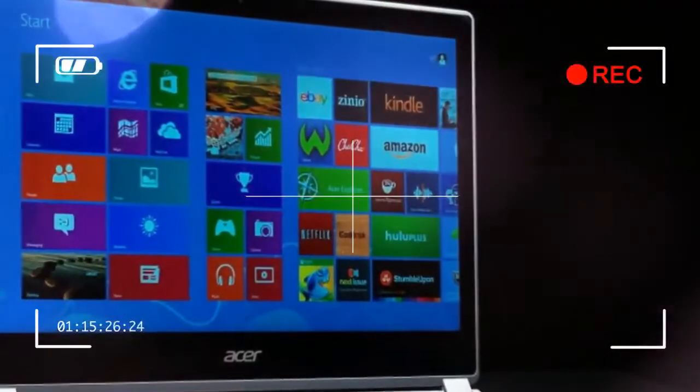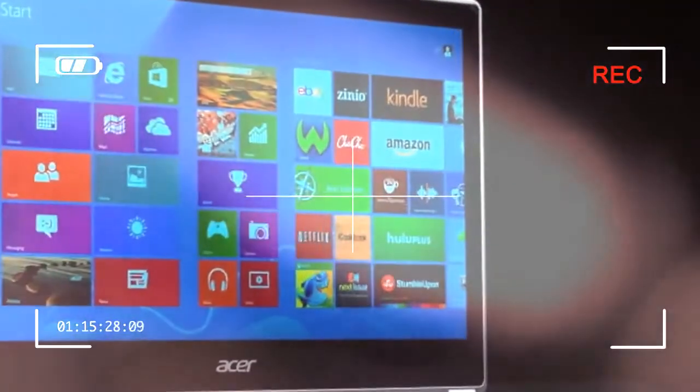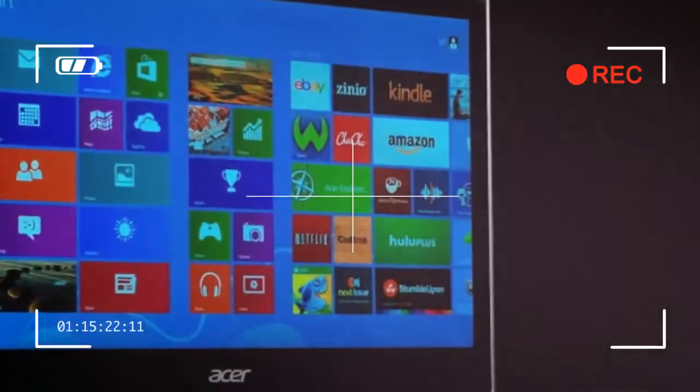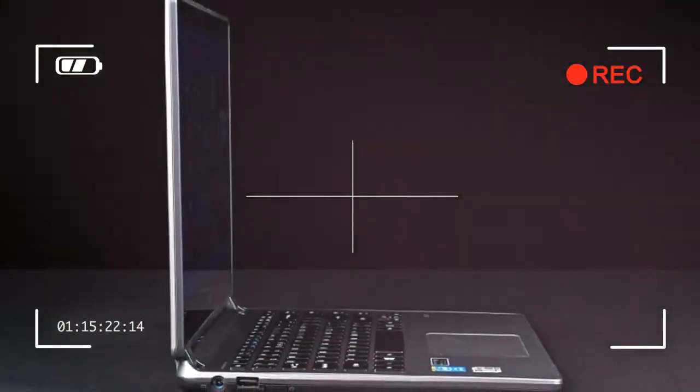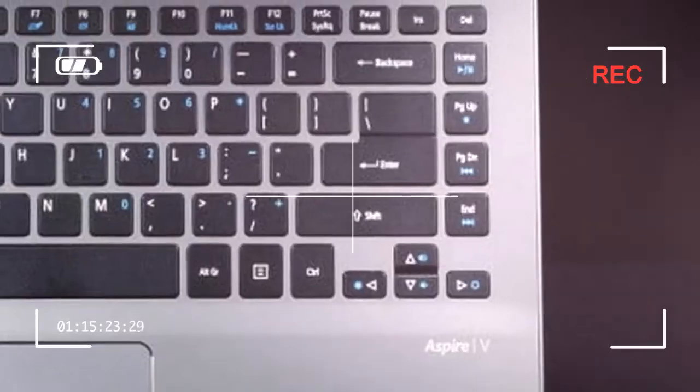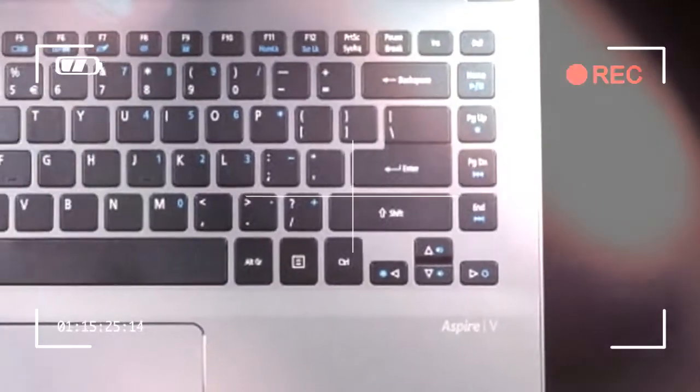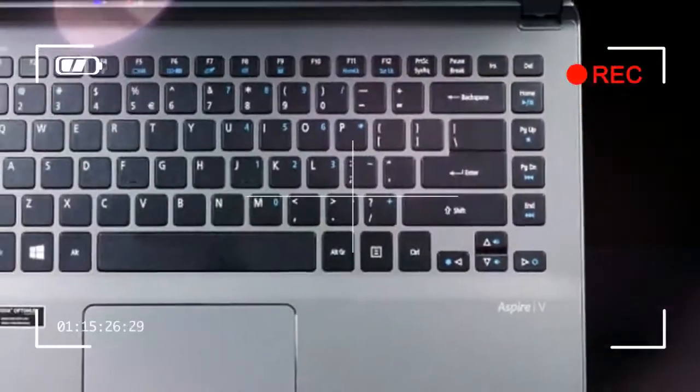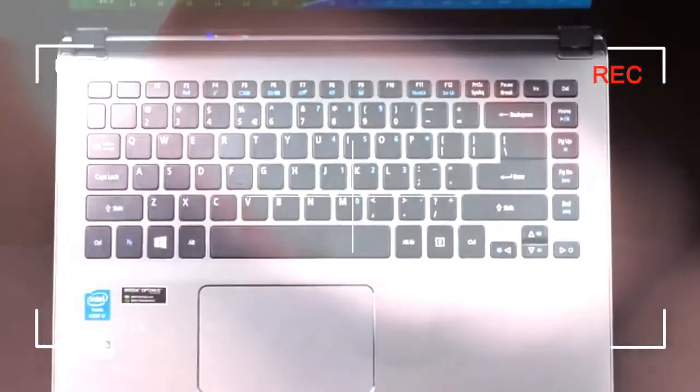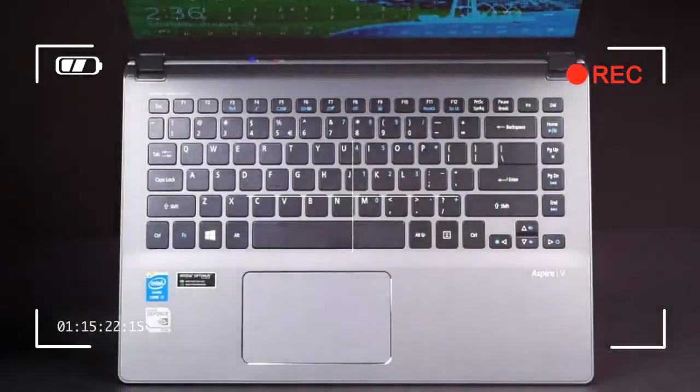Though a relatively thin system, the M5 is a 15.6-inch laptop, which means it has enough room for a full keyboard and numpad. Well, barely.